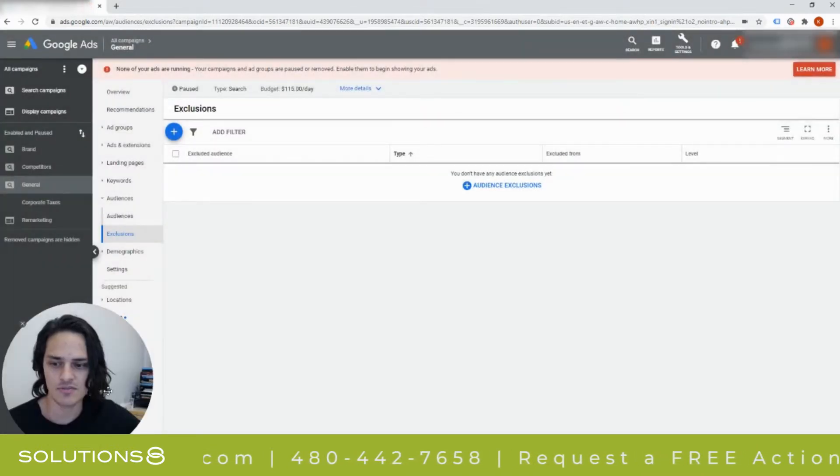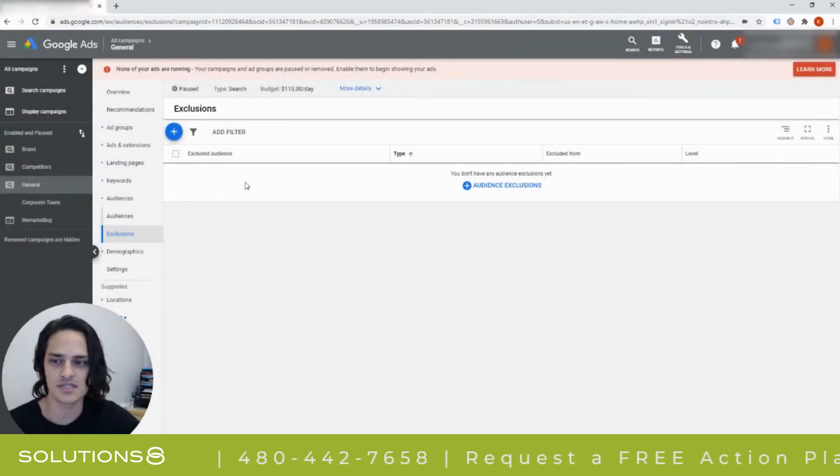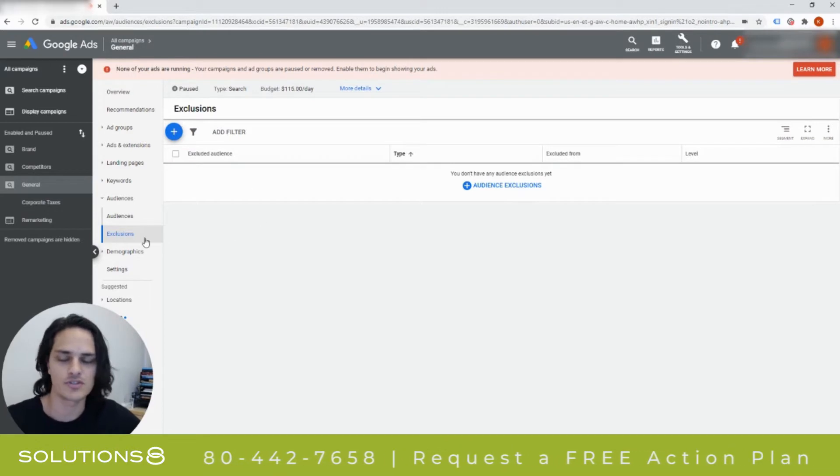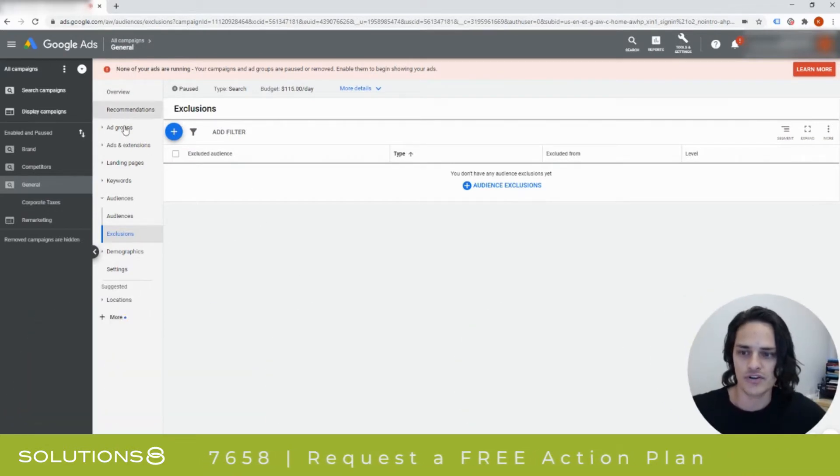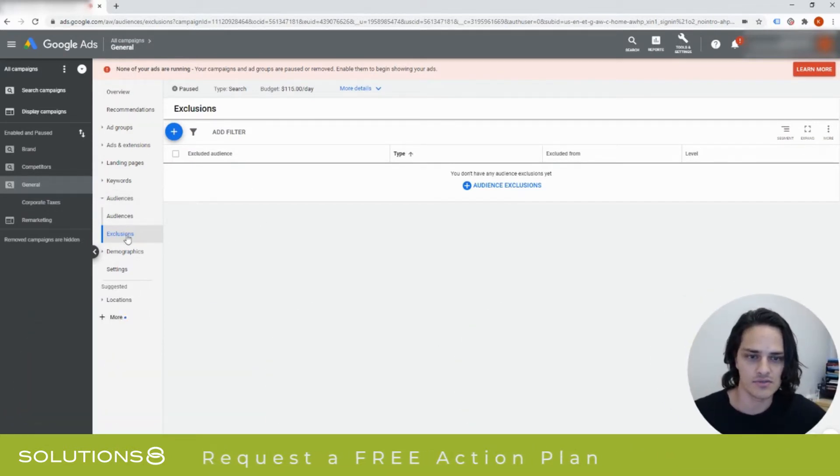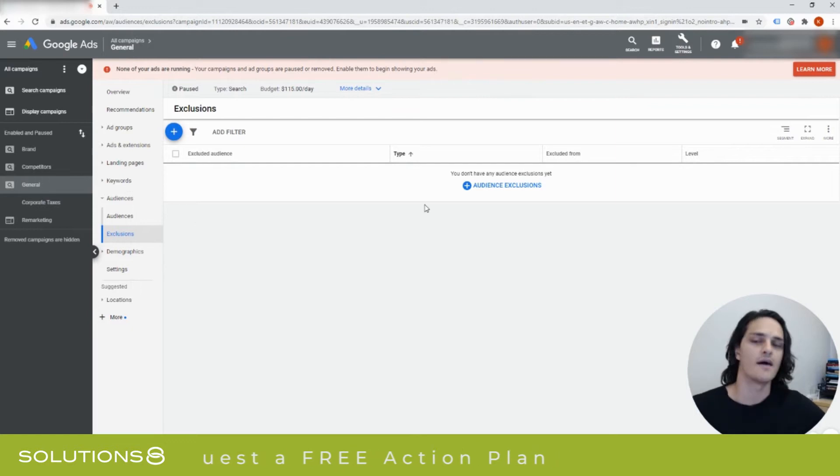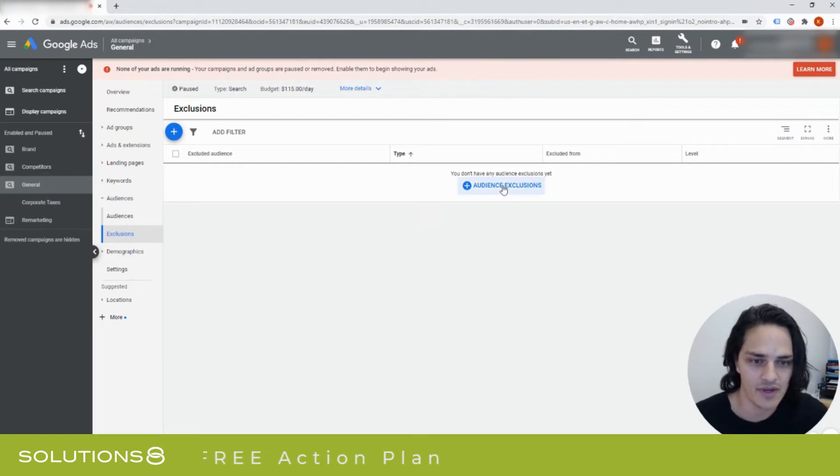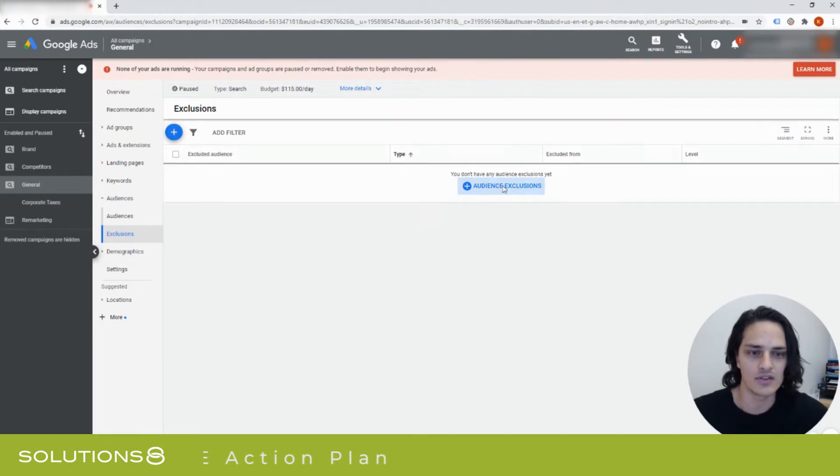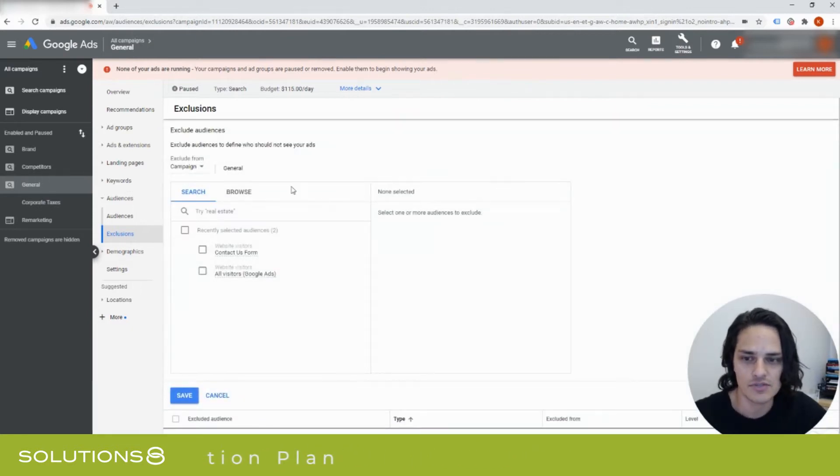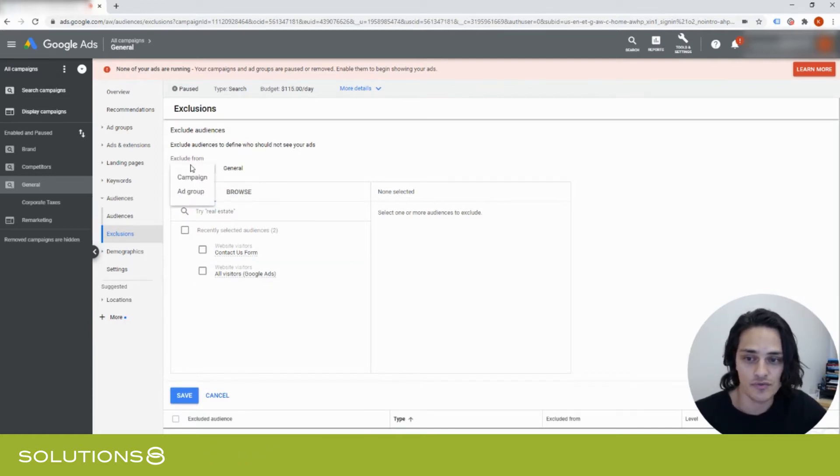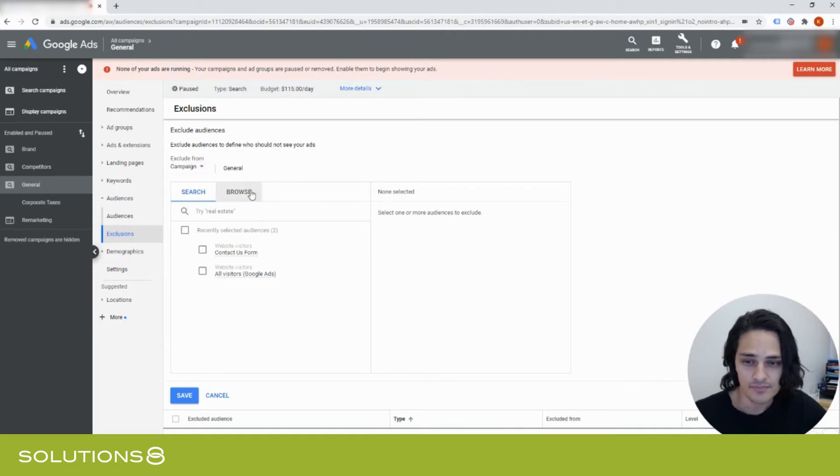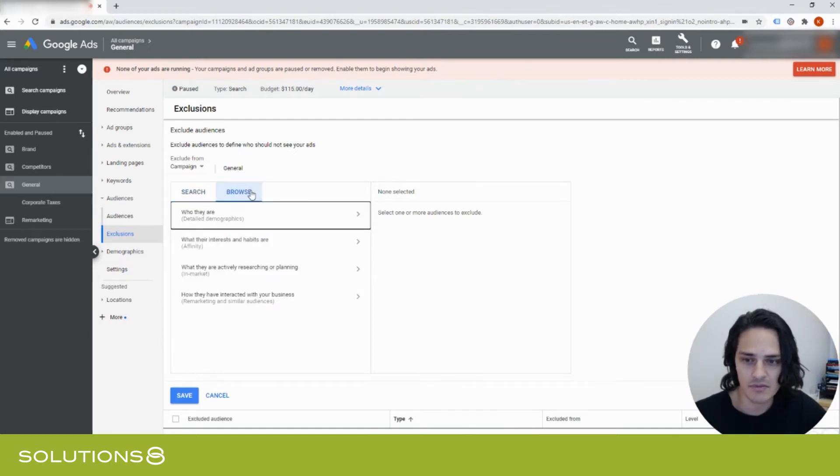Now, what's interesting about exclusions is, first, let's talk about how to get there. When you're setting your campaign, under Audiences, click on Exclusions, and then you end up in your Exclusions area. Now we can look at the Audit Exclusions possibilities. First of all, you can exclude from campaigns or just ad groups. Let's click on Browse.